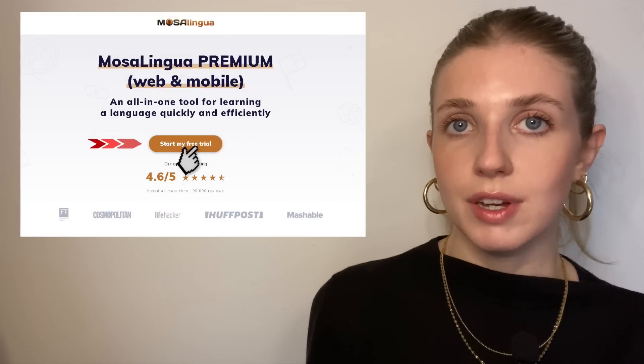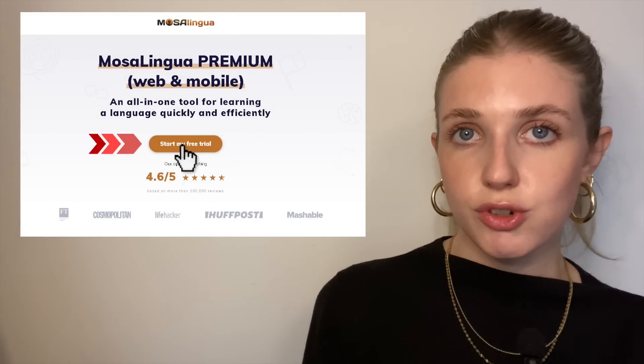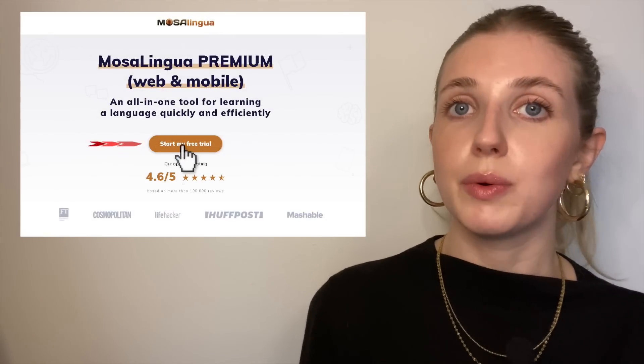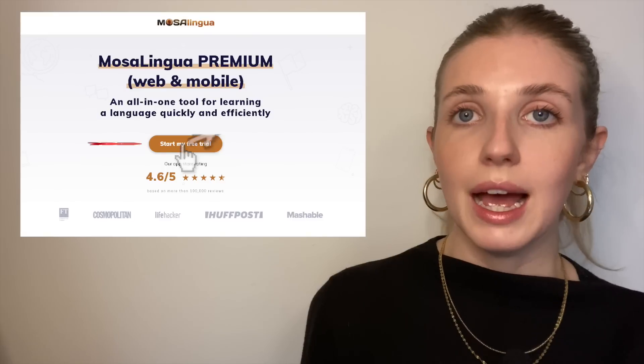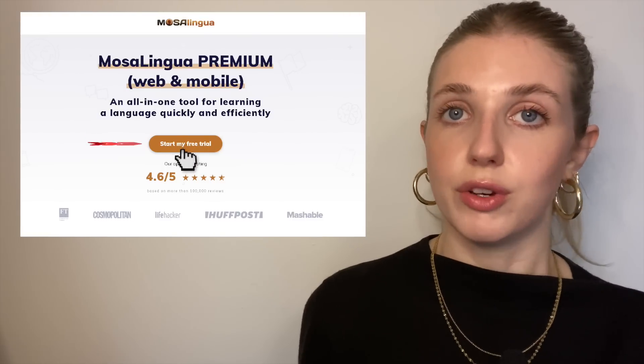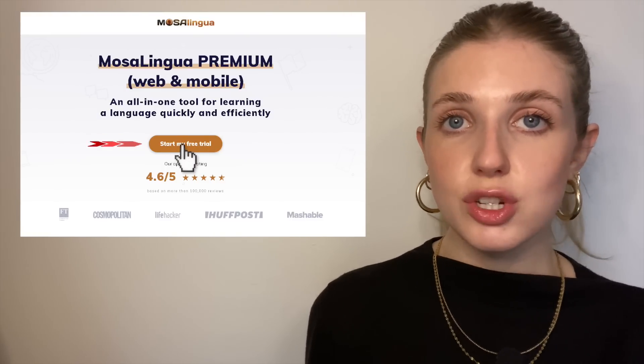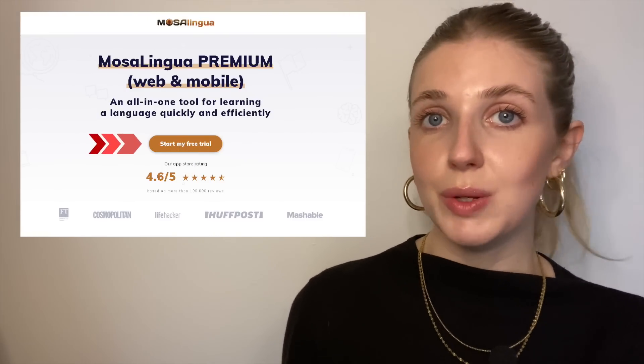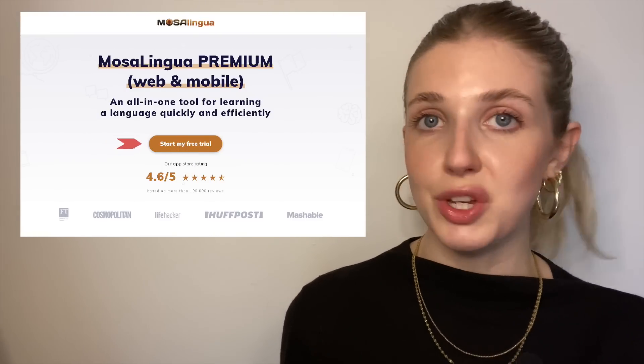How easy and fun has language learning become? If you want to see for yourself, start your free trial of MosaLingua Premium and try out Mosa Discovery on your favourite TV shows, films, or even YouTube channels.